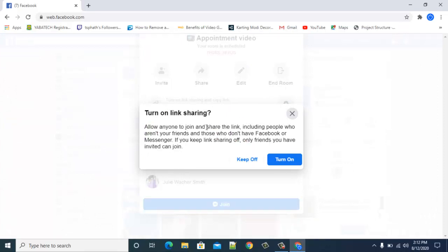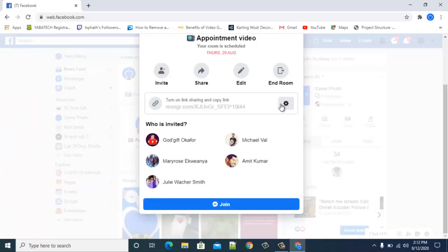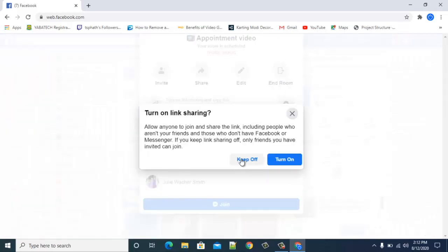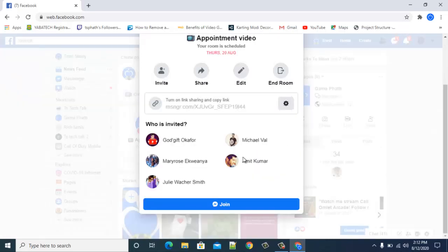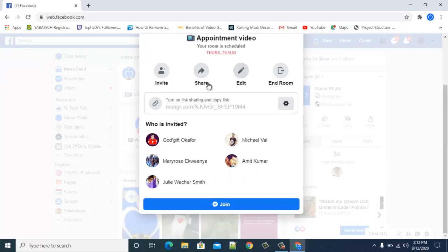You can do more settings here — for example, turn on link sharing if you want to allow anyone to join. If not, just leave that off and keep people from joining. You can also share by clicking Share Link and sharing it on your timeline.